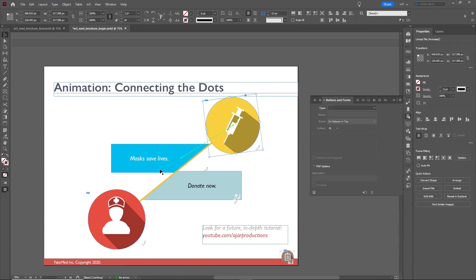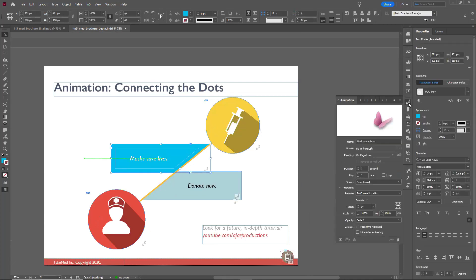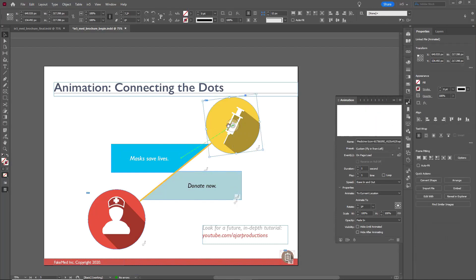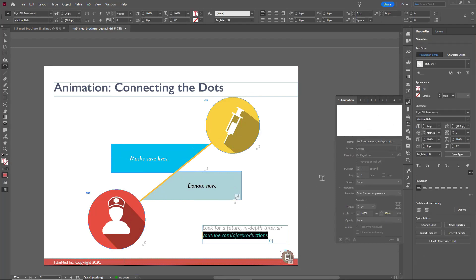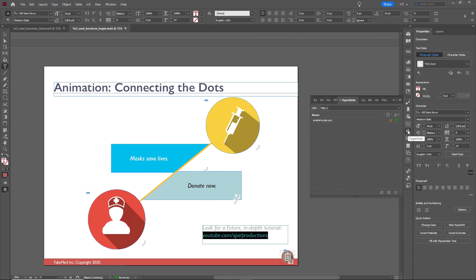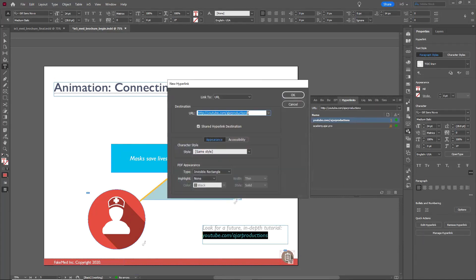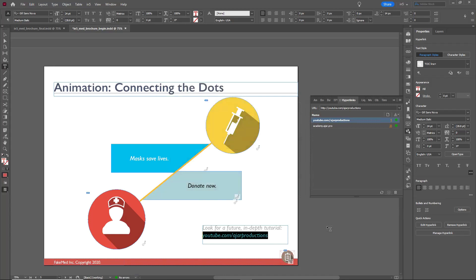This next one is already set up. Each of these shapes has different animations: fly-in from left, fly-in from right, and the bar in between has a fade-in. The green line shows the path of a particular animation's motion. And remember that URL - here it is. I'll go to the hyperlinks panel, copy the URL, create a new hyperlink, and it will paste in that URL. I can change the style if I want, then click OK. Now when that is clicked, it will go to the YouTube page.